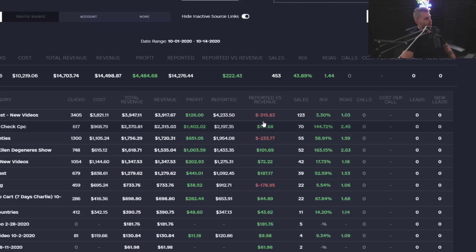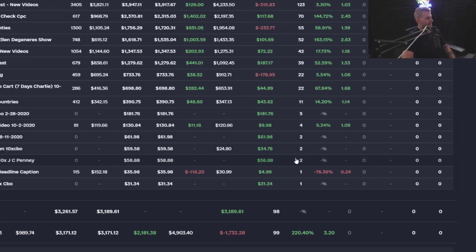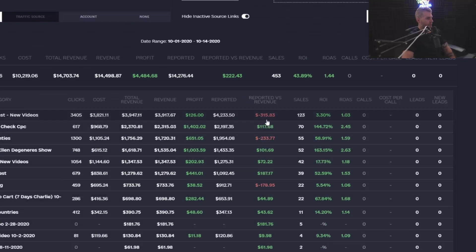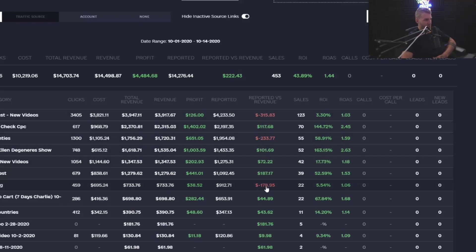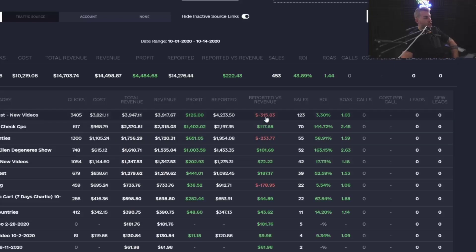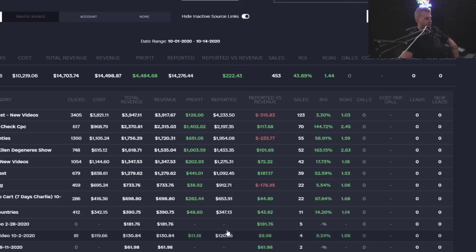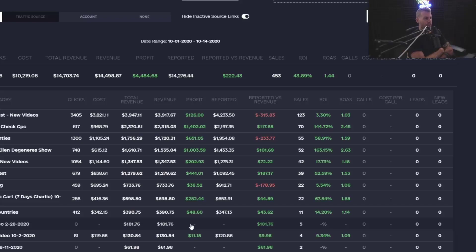The next place you're going to really run into trouble is guessing. When you have a funnel with a long click-to-sale time — like a webinar funnel or a sales call funnel where a person clicks and buys a few days later — what's consistently going to happen is you're simply not seeing the sales coming in, so this leads to guessing. Here's a perfect example: this ad campaign — Facebook reported no sales — where it actually did $181 in revenue. With a long click-to-sale time, you're going to see people guessing on their ads.